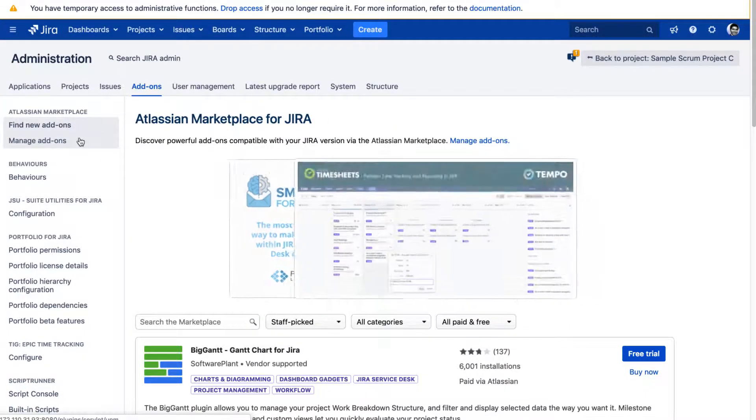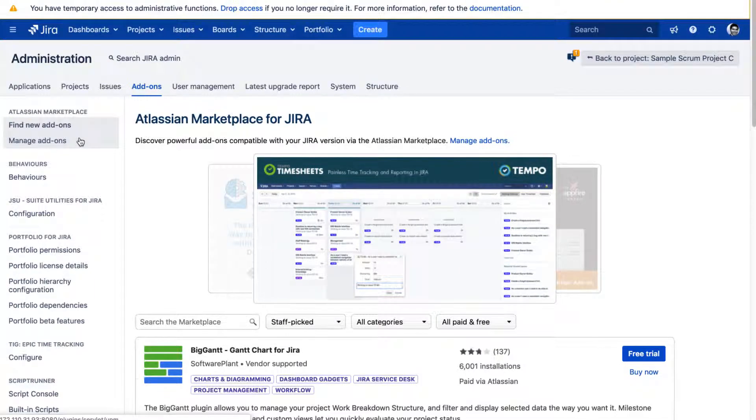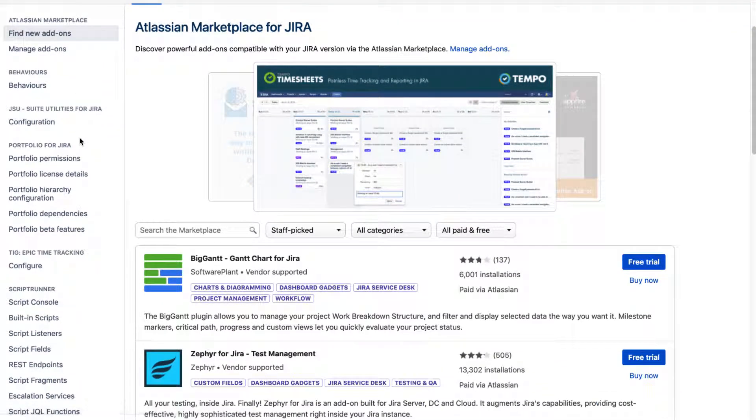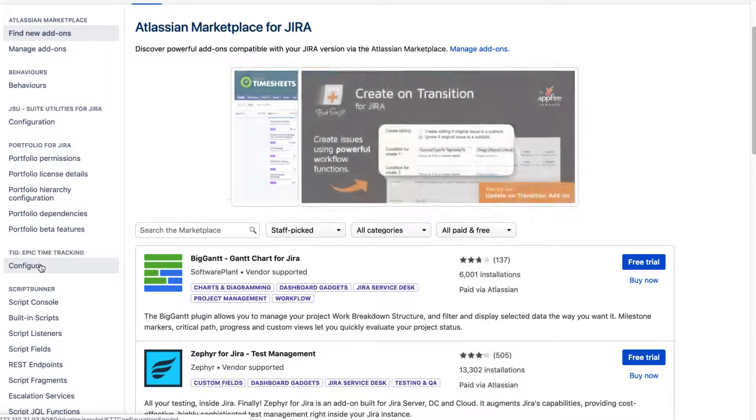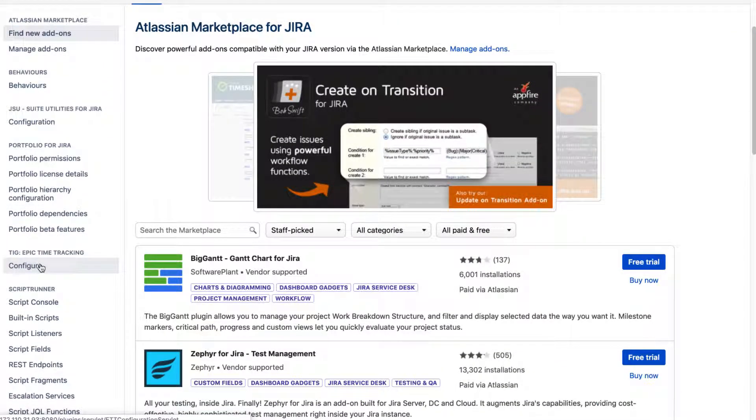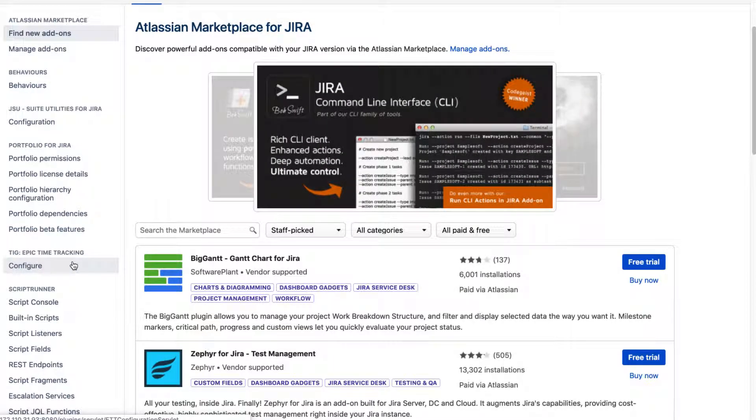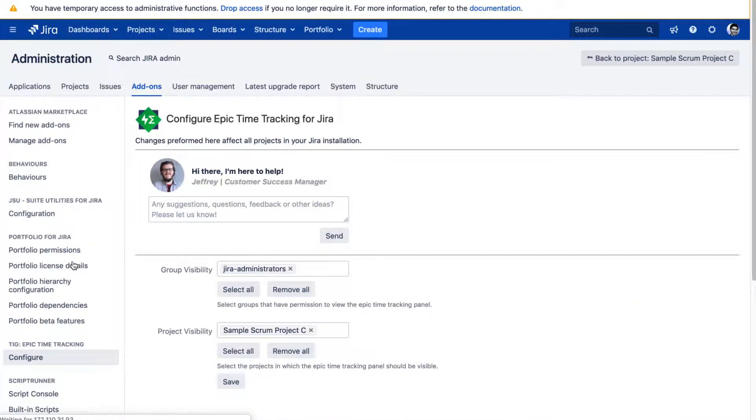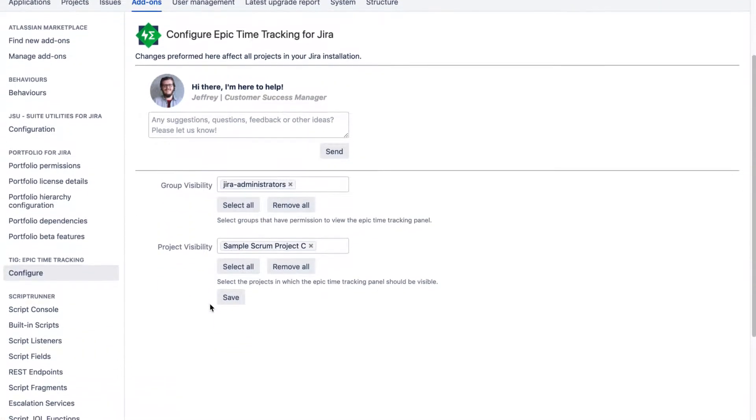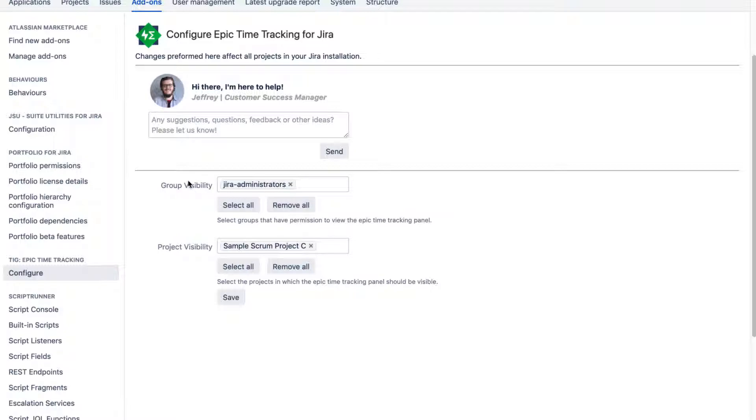So I have already installed this app on my Jira instance and before you actually start using this particular app, you need to click on the configure link for this particular app and you need to do some configurations. So the configurations are not really complicated. You just need to set up your group that will basically have the permission to take a look at this particular section called Epic and the effort on your Jira issue.